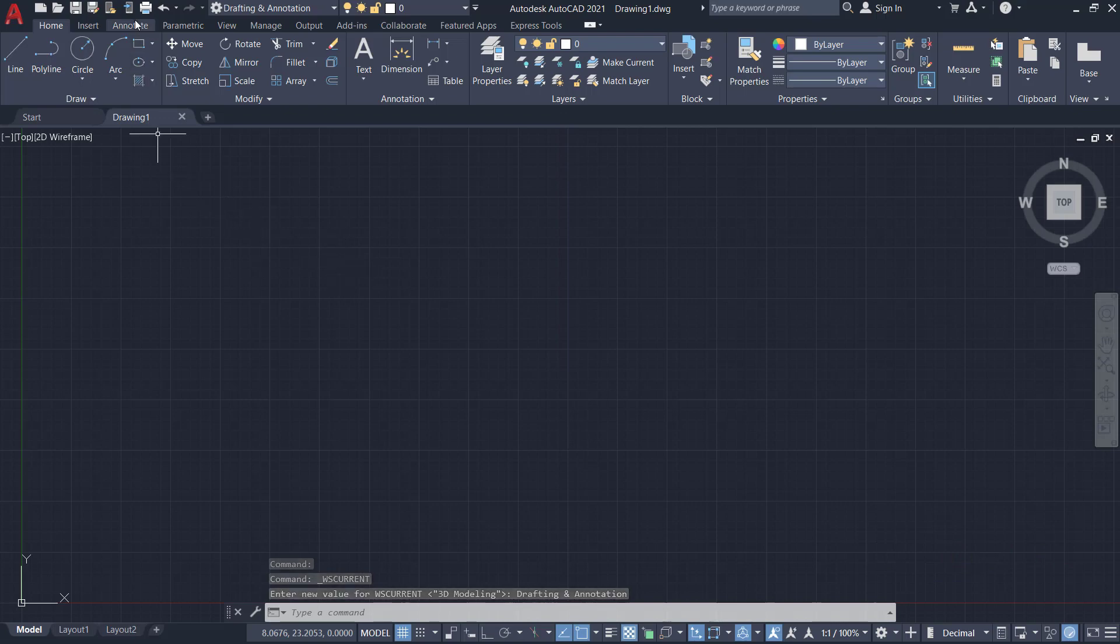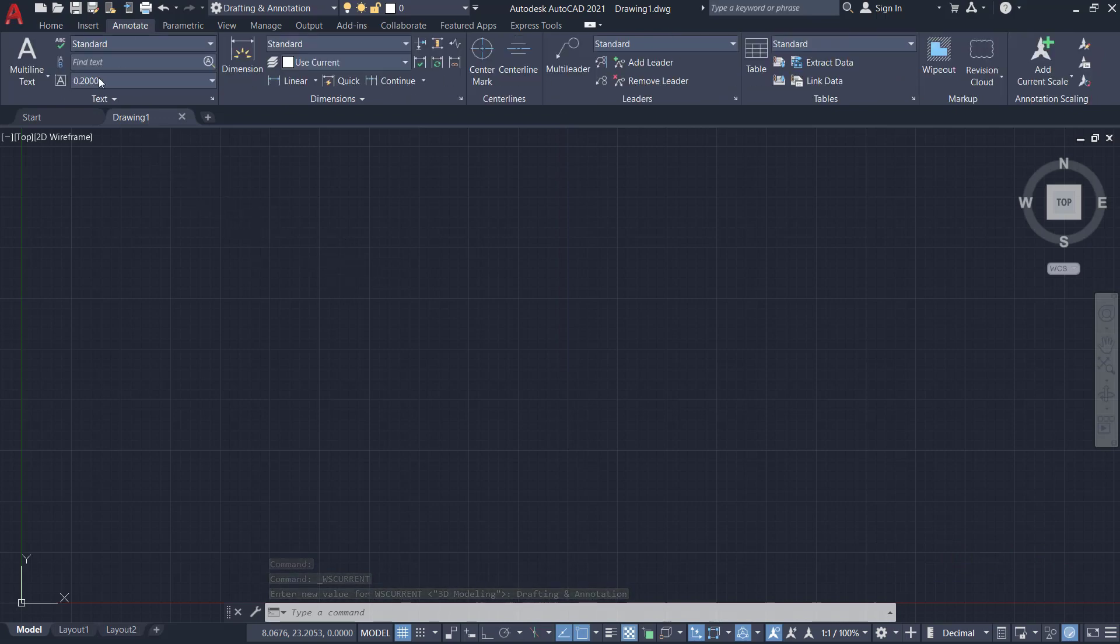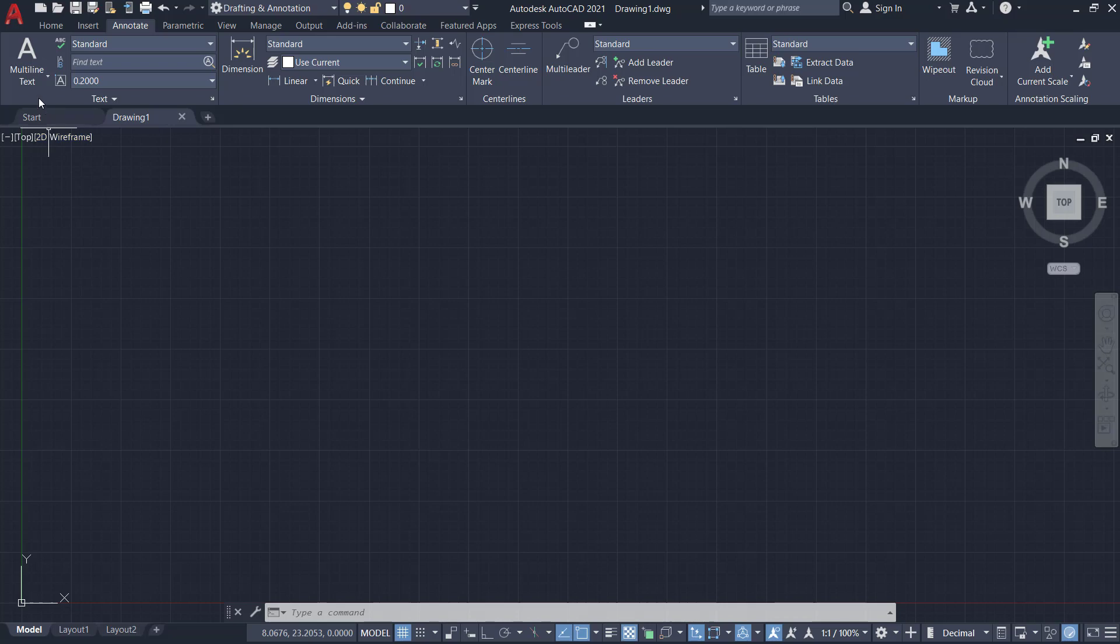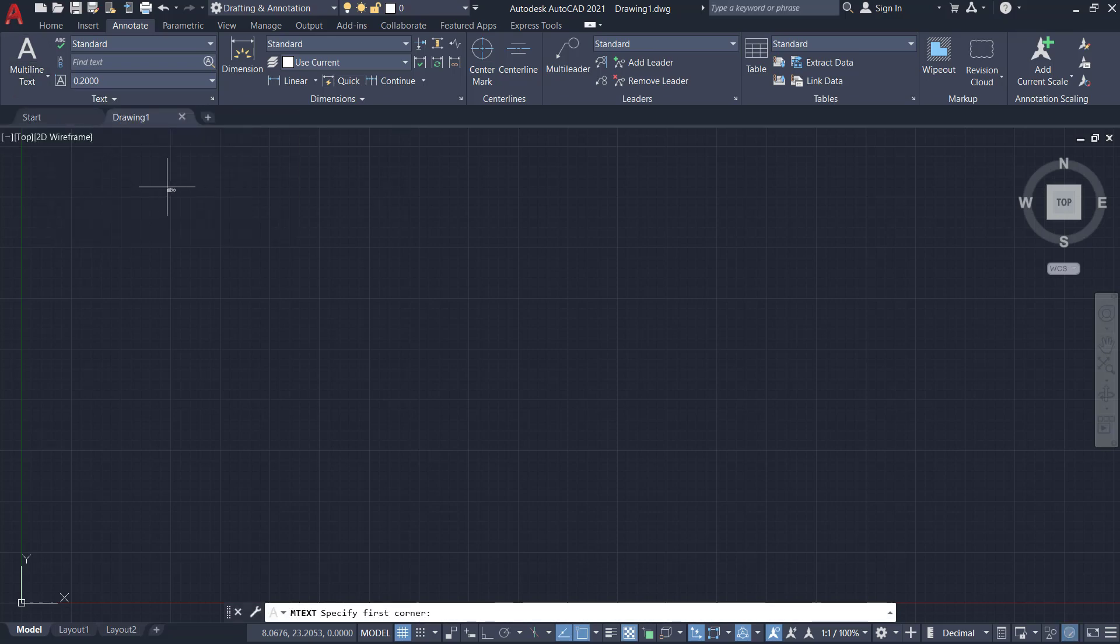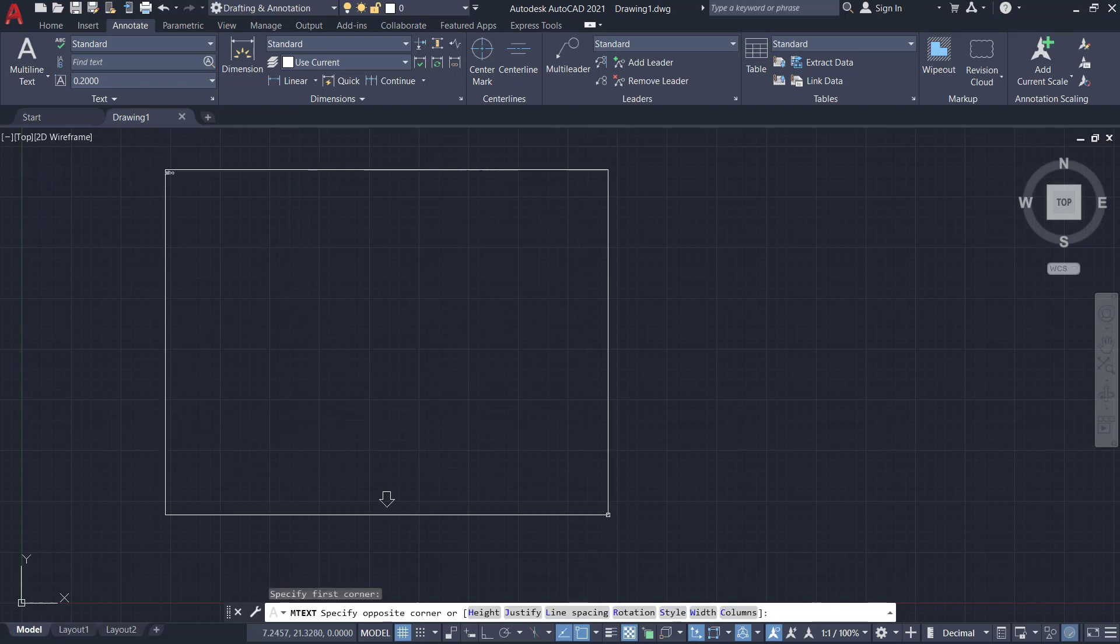Then I'll click on the Annotate tab. In the Text panel, there is multi-line as well as single-line option. I'll choose multi-line text since this text is made up of a number of lines.